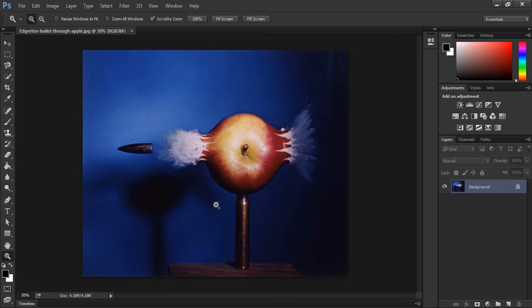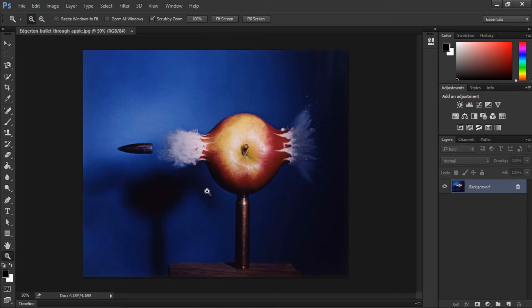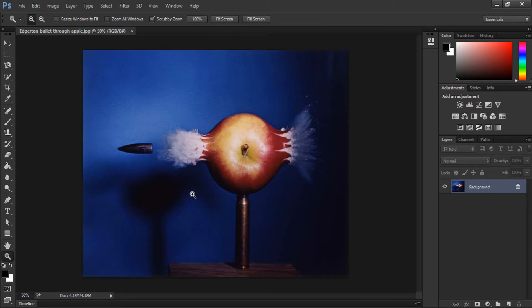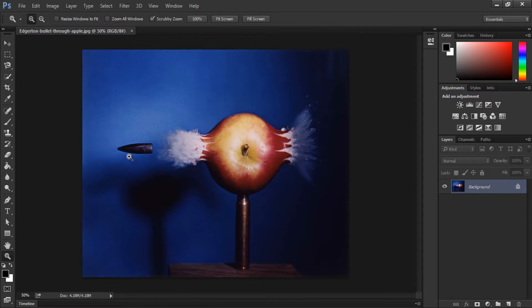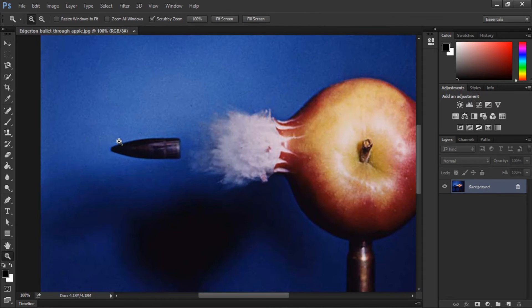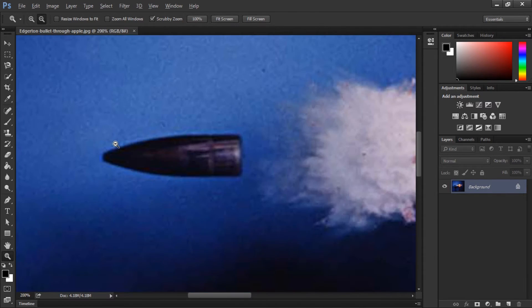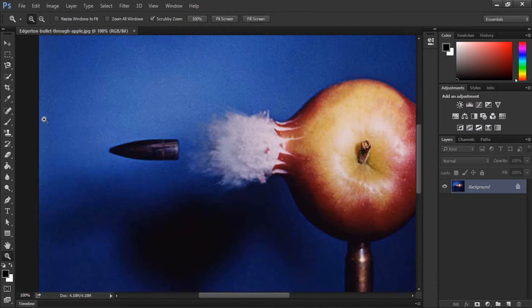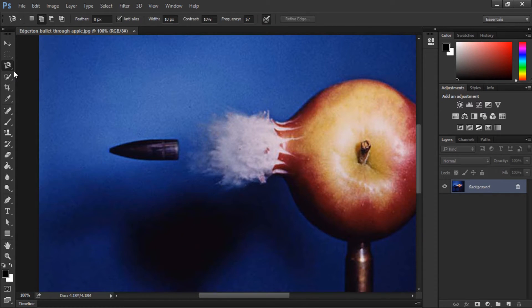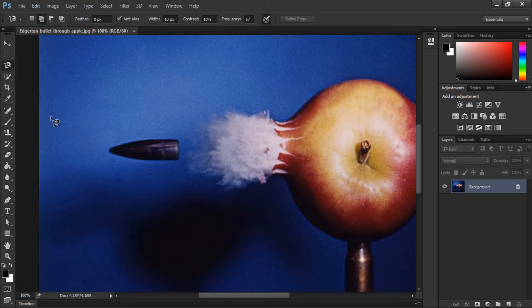First off, what we need to do is subtract some things in this image in order to make them move. By subtracting them I mean making them as a standalone layer. So first I'm going to start with the bullet. I'm going to select it using the Magnetic Lasso tool. Just making a simple selection around the bullet to subtract it from the background.